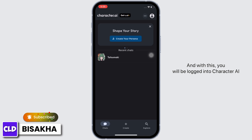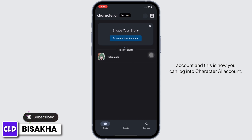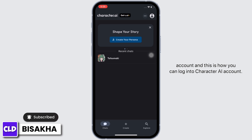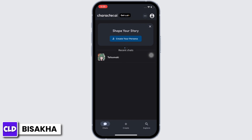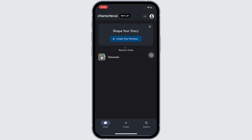And this is how you can log in to your Character AI account. If you find this tutorial helpful, please make sure to like the video and subscribe to our channel for more content like this. Thank you for staying with us until the end.